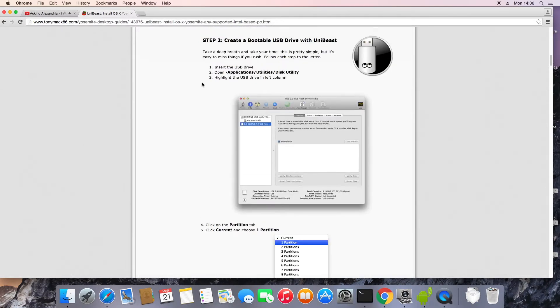You're going to download Yosemite from the App Store and create a bootable drive using UniBeast so you can boot this on your PC.